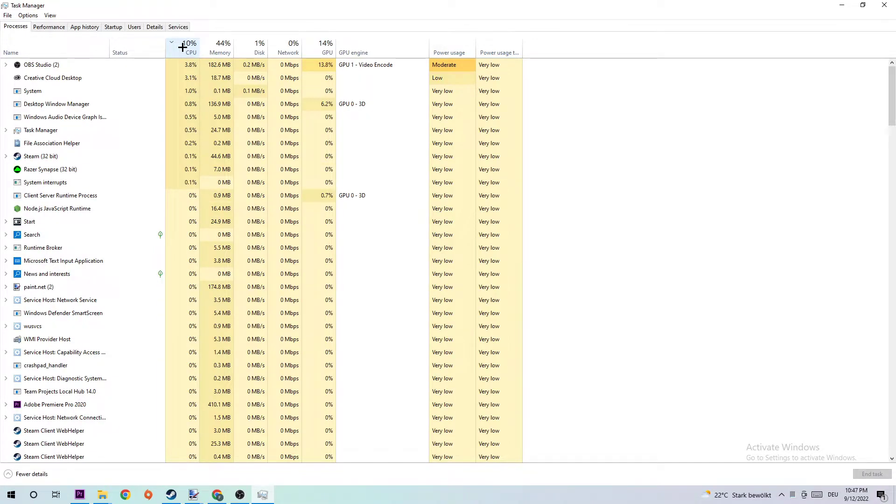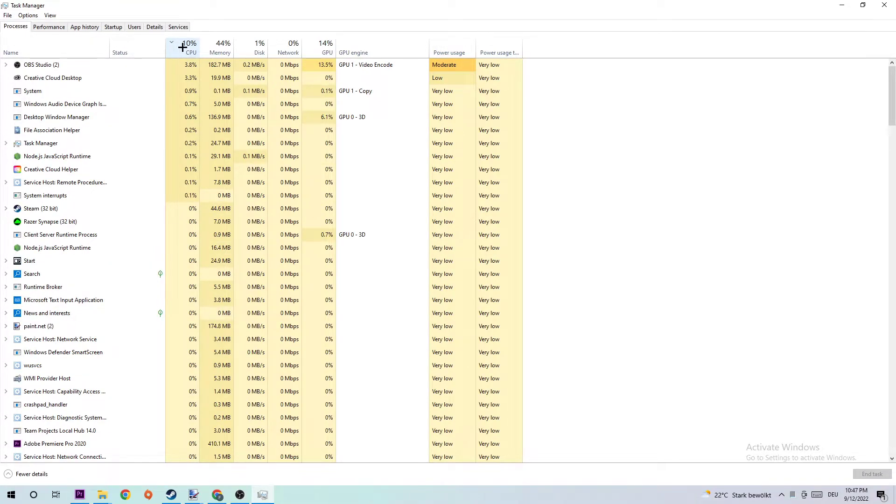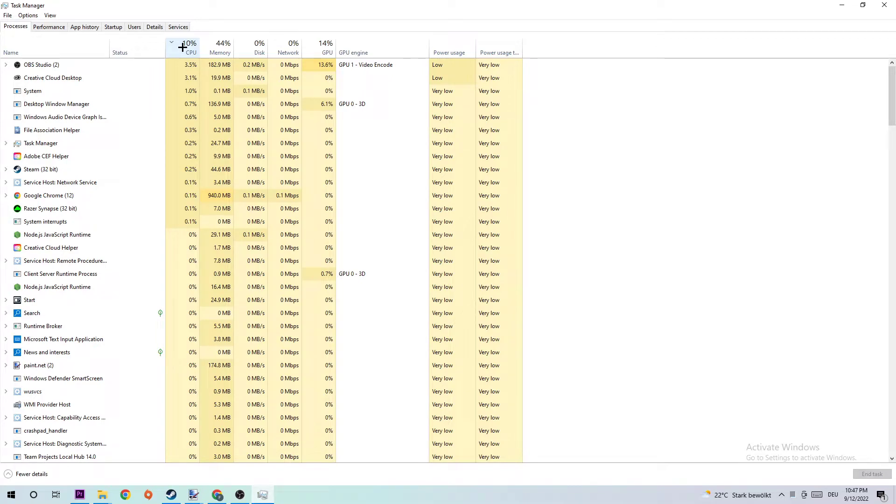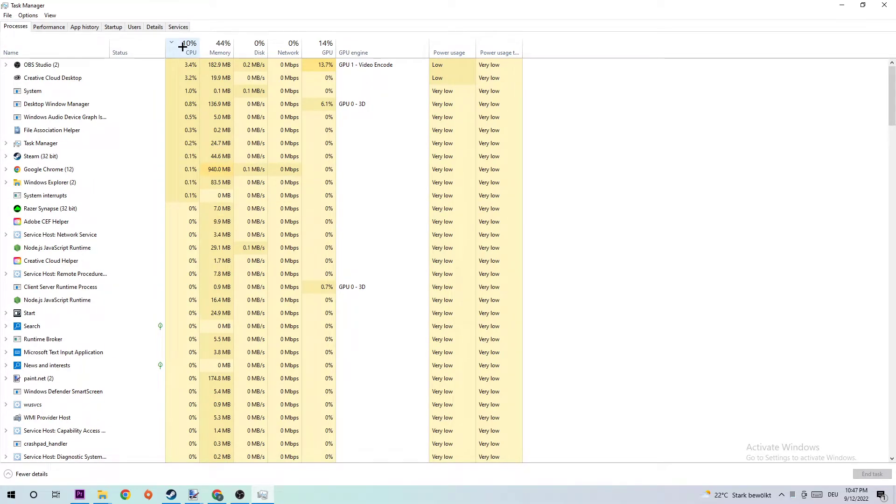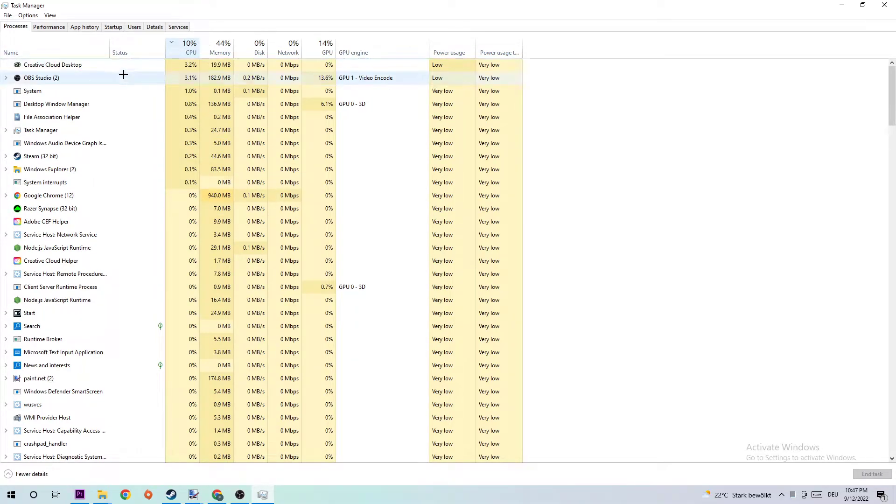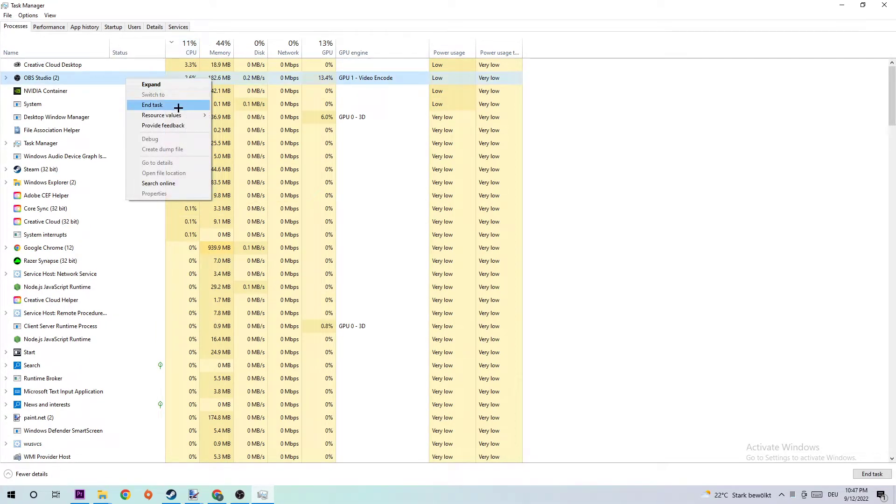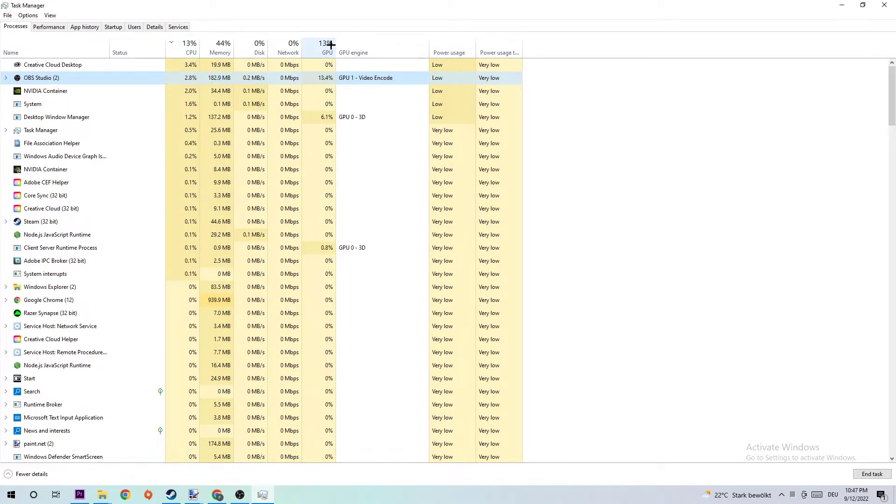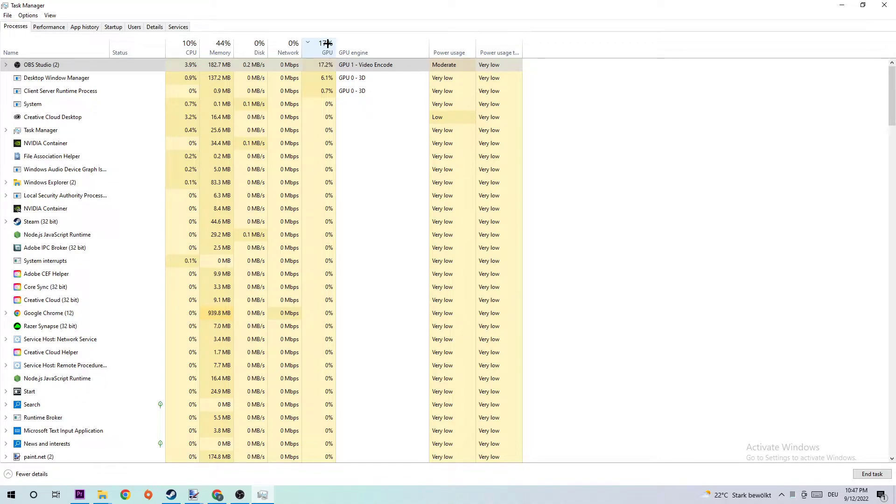I know it's going to sound weird, but end every single task which is currently having too much CPU usage and obviously has nothing to do with Windows by simply right-clicking it and clicking onto End Task. Do the same thing for GPU.